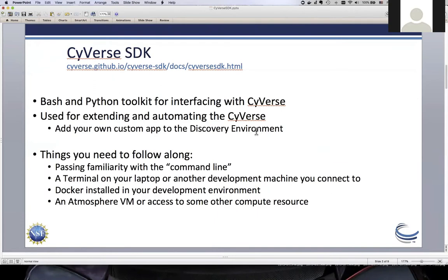There are other paths for using containers in your apps. We'll also be using Atmosphere, which is part of CyVerse, where you can spin up a virtual machine. We'll show how to add that machine as an execution host and then use it from the Discovery Environment or from the command line. This is a model for how you might add any machine — a campus cluster you want to use as part of a CyVerse workflow.